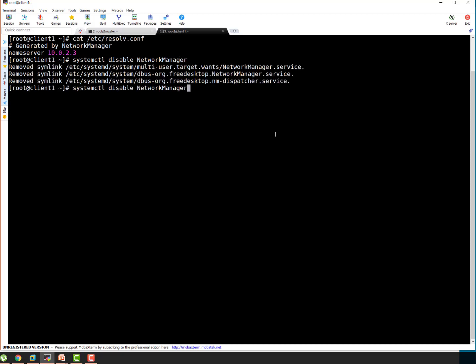I'm going to stop it too. I don't want to use network manager because on production setups we don't recommend network manager to be running. So that's good. Let's modify /etc/resolv.conf.